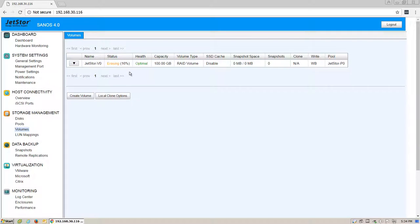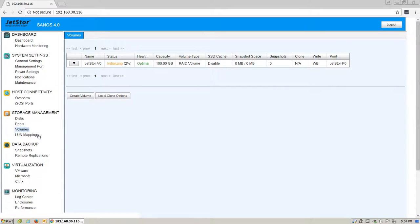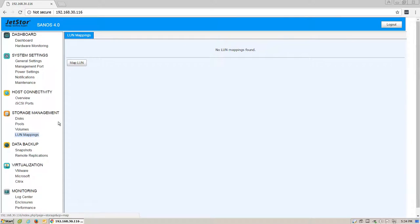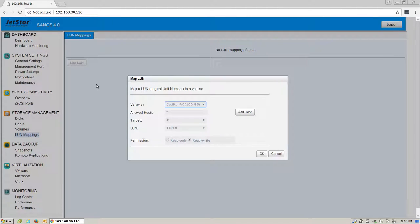The disk will erase for a period of time. The more space, the longer this will take. While this is going on, we'll head to LUN Mappings under the Storage Management section and we'll click Map LUN.